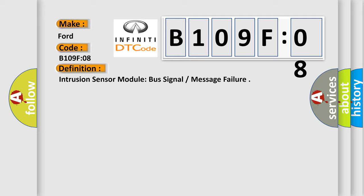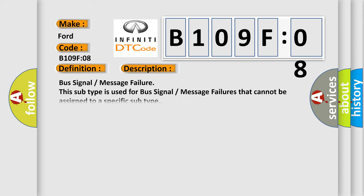And now this is a short description of this DTC code: Bus signal message failure. This subtype is used for bus signal message failures that cannot be assigned to a specific subtype.